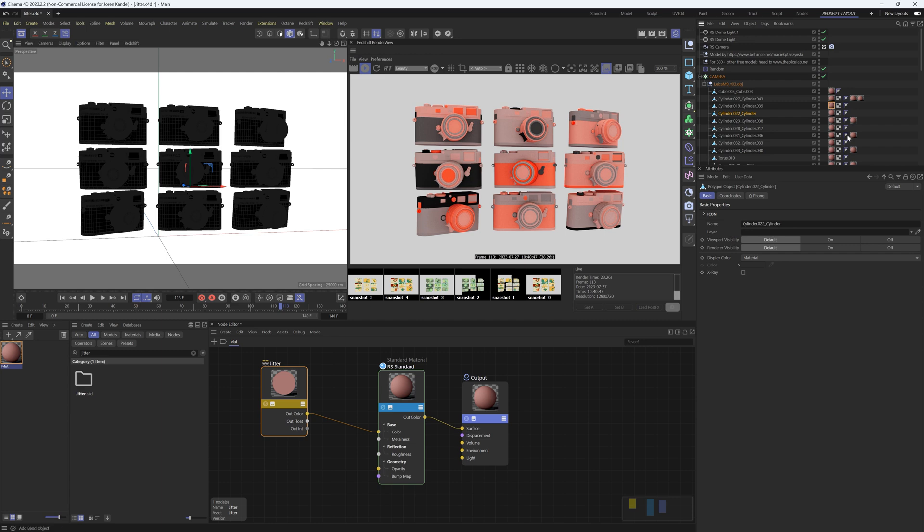Because these are all named differently they're all different colors. If we were to rename this one to 33 like the one below it, these two would now have the same color. So that's how that works. Or you can change this to object ID.